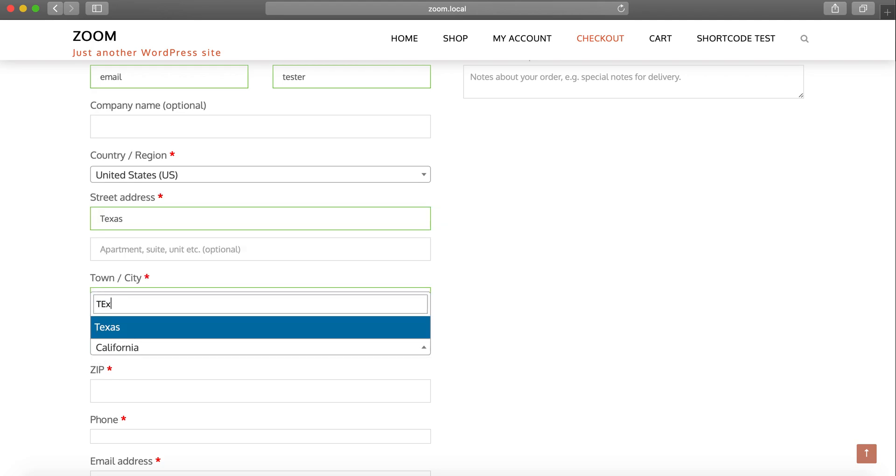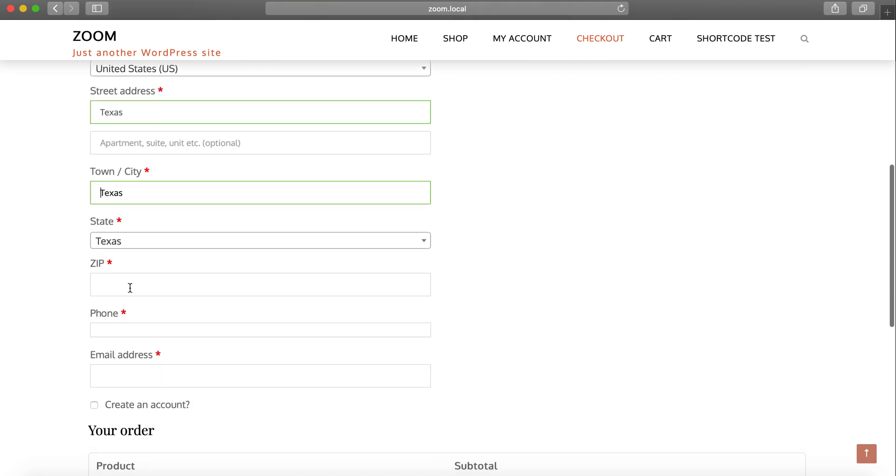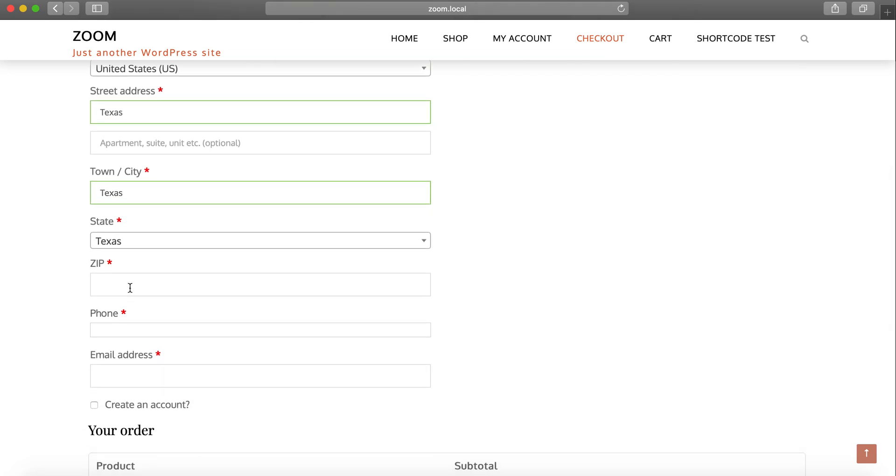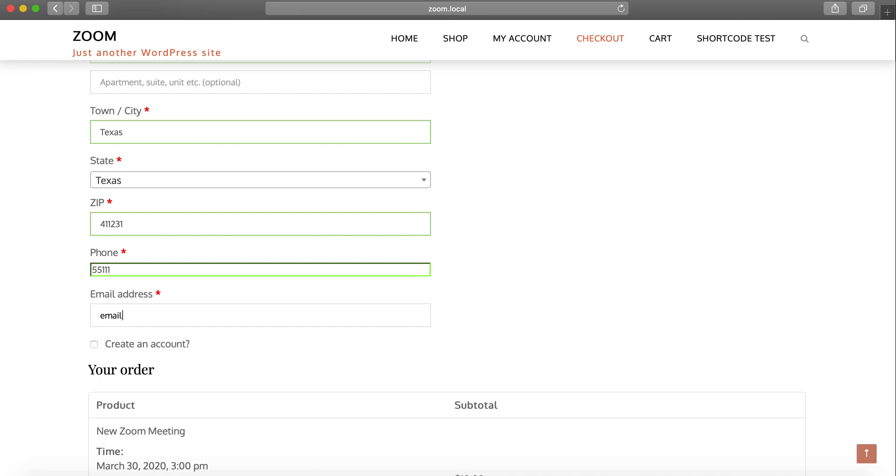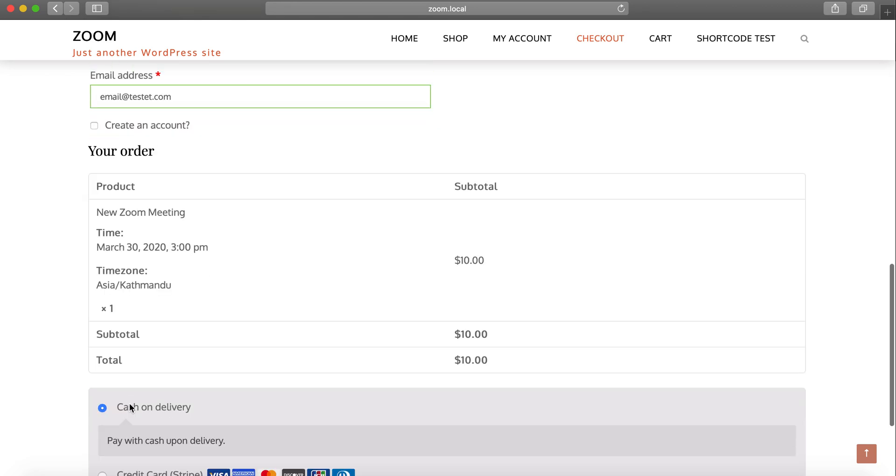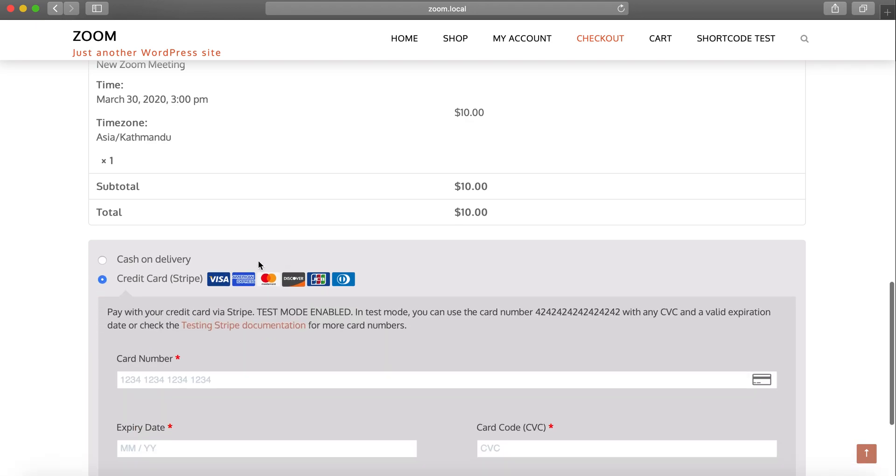United States and street address would be Texas. I know there aren't any street addresses or town cities in Texas, but this is just for test, so let's leave it.